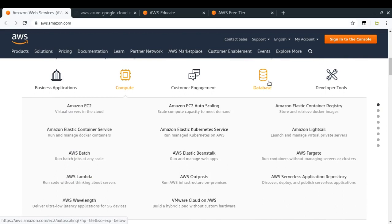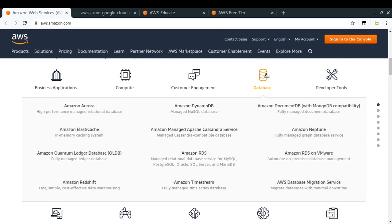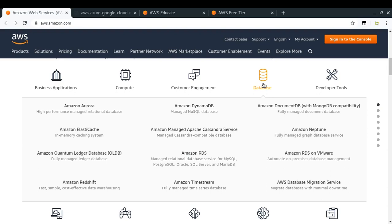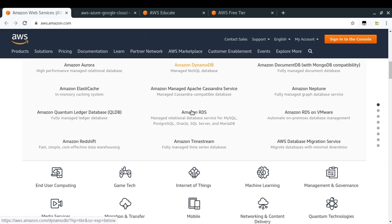For now, let's take a look at some other things that AWS provides. In the database section you have Amazon DynamoDB, which is a managed NoSQL database. If you want a SQL database, then you have other options like Amazon RDS and Amazon Aurora.